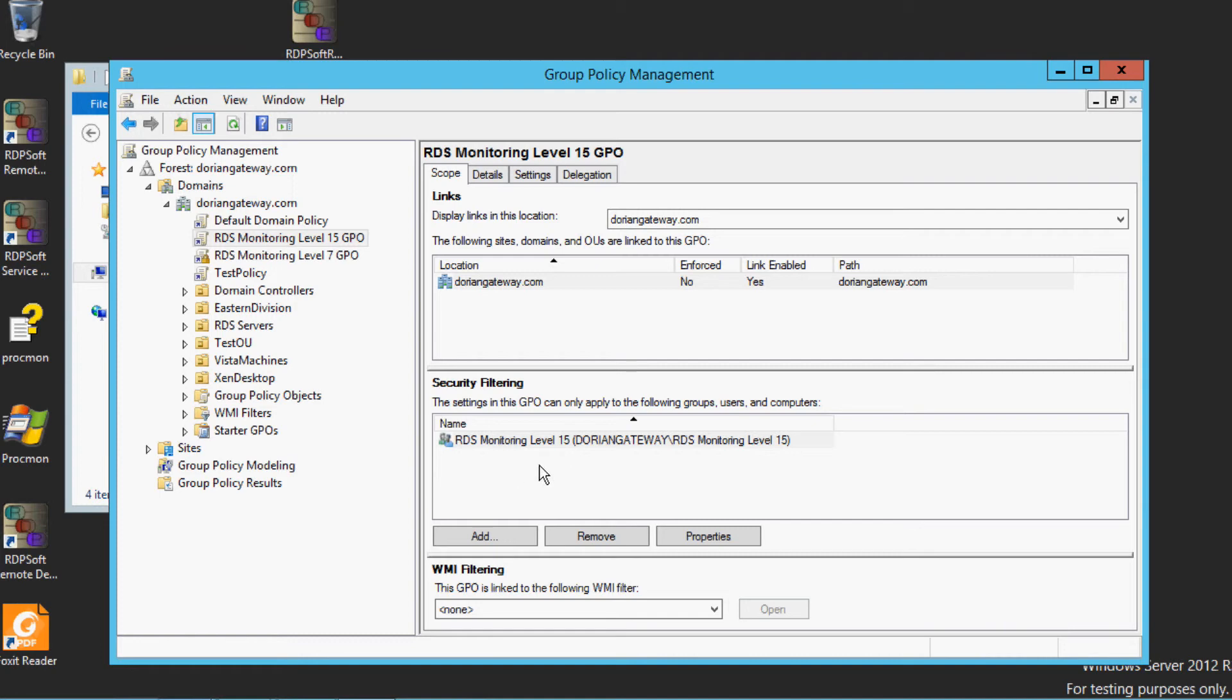By doing so, you're correlating the users in that group with this group policy object and making sure that only the users in that group get this particular logon script and group policy object when they logon.